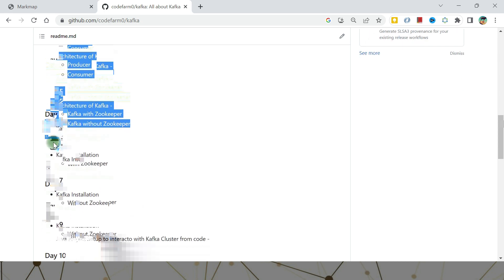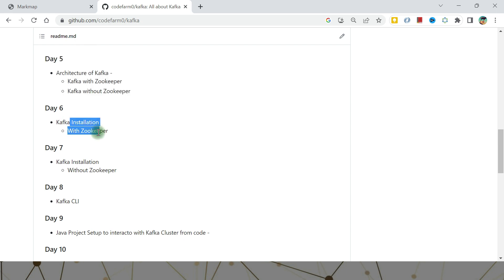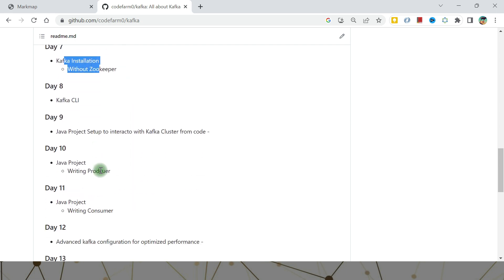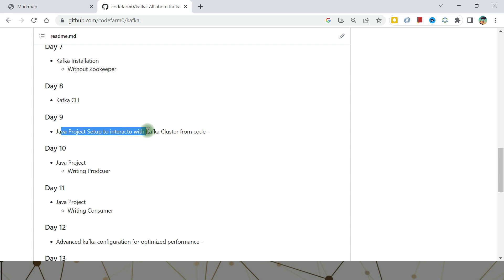We'll have a demo — Day Six will cover Kafka installation with Zookeeper, and Day Seven will cover Kafka installation without Zookeeper and its details. Then we need to interact with the Kafka cluster, so Day Eight covers the Kafka CLI: topic creation, sending events, consuming events — all those things.